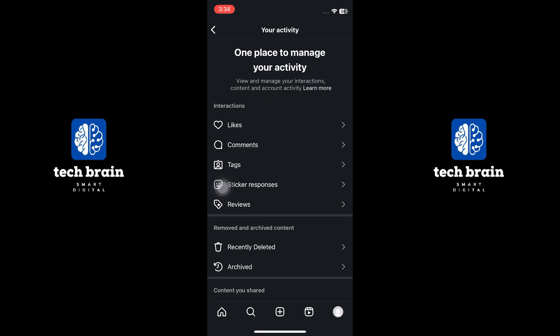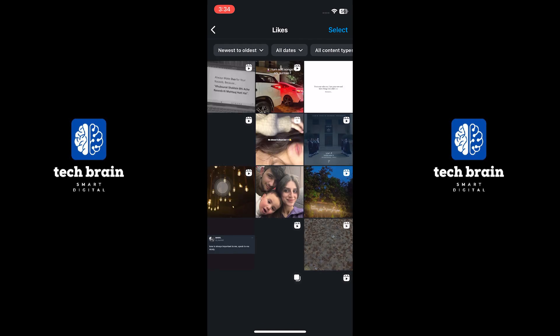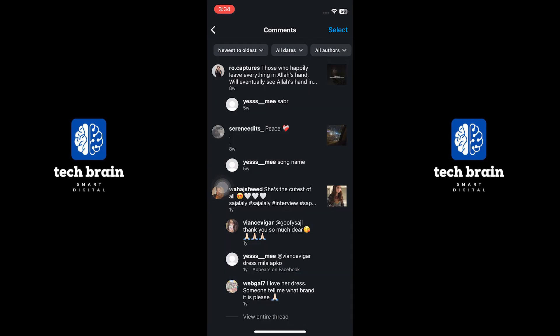In this section you will find your Instagram activity log. For example, you can check your likes, comments, and other interactions. You can also see the posts you are tagged in.